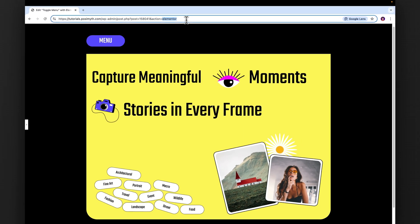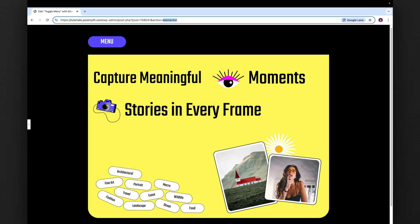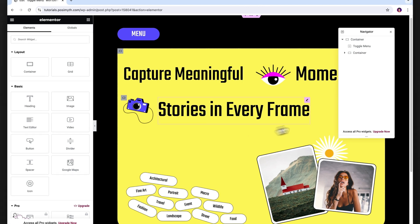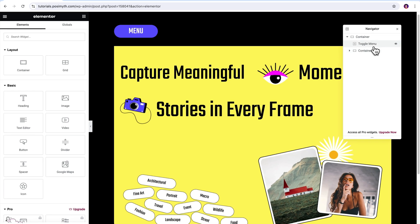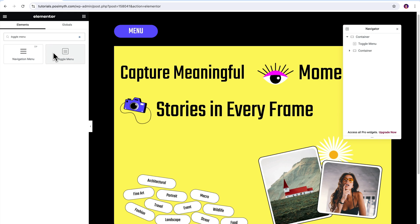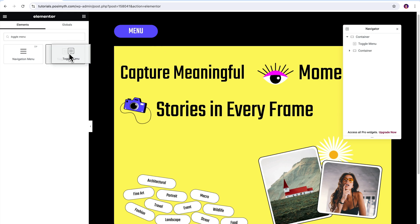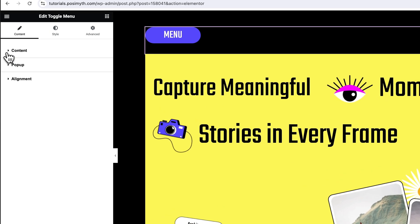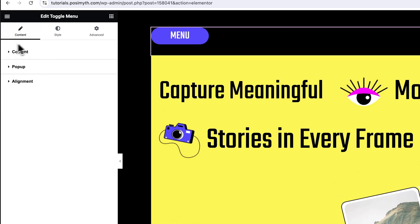Now, opening the Elementor editor, here's my page where I have already imported the widget. If you want to do the same, simply come here in the Widgets panel and search toggle menu. Then drag and drop it inside the workspace. For now, let's just select the widget from the Navigator and under the Content tab in here, you will get to see the customization options. Let's go through all of these one by one.